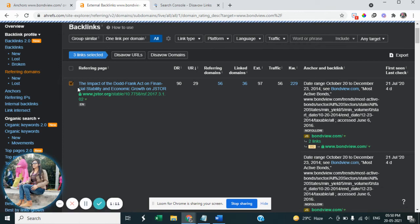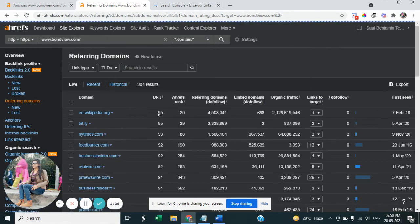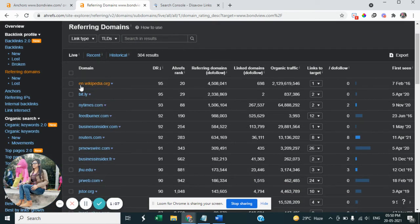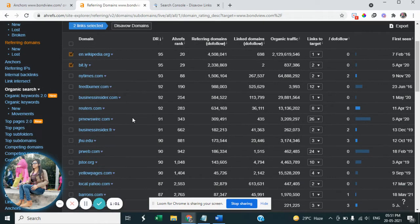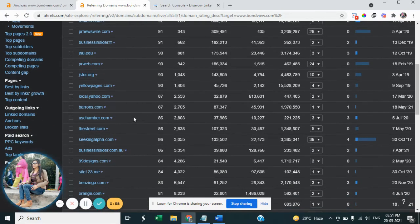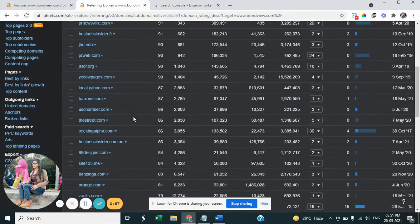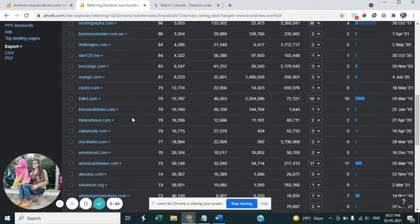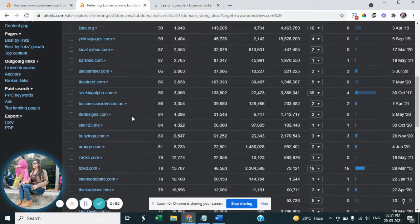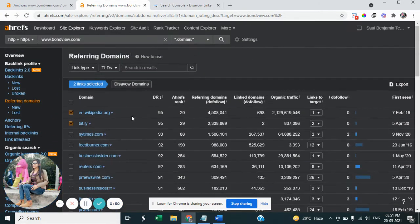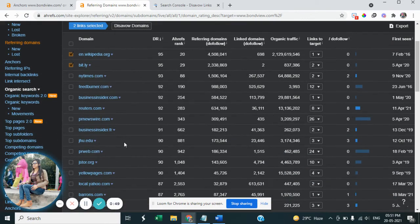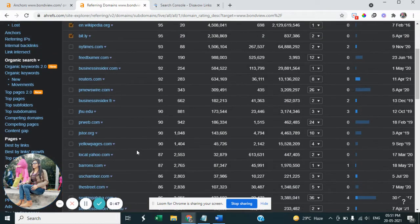You can check from the reference domains. Sometimes domain backlinks coming from Chinese websites which we don't want to link our website, and Google will count these as spam links or bad links. So we need to put those URLs or